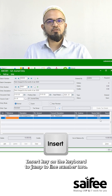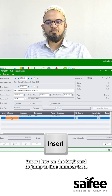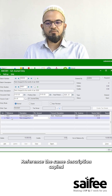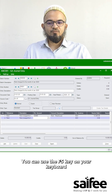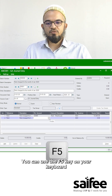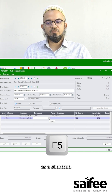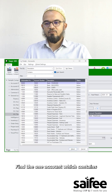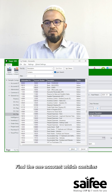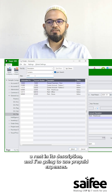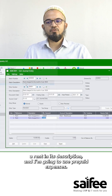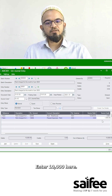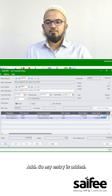I'll use the Insert key on the keyboard to jump to line number 2. The reference is the same and the description is copied. For the finder, you can use the F5 key on your keyboard as a shortcut. I'll find the account which contains 'rent' in its description — I'm going to use the prepaid expenses rent account. Enter 10,000 here, then click Add.